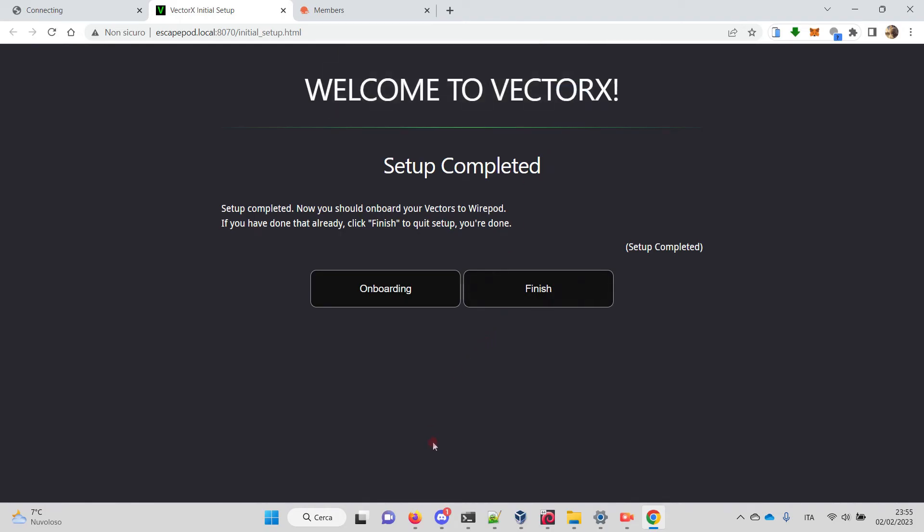The setup is done, and at this point we have to onboard our Vector. We erased the user data, so Vector doesn't know anything about which servers to connect or how to access the internet.